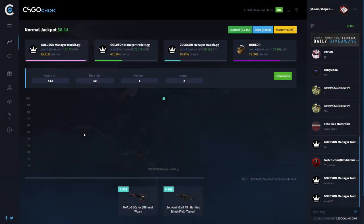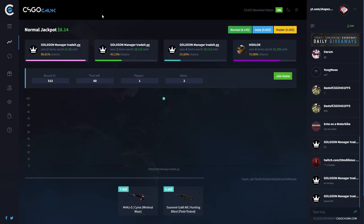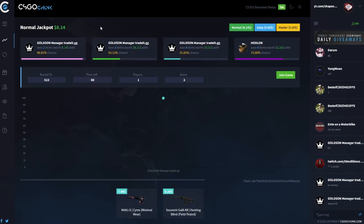What's up boys and welcome to another CS:GO gambling video here on my channel. Today we are over on CSGOJunk.com. It's a quite new CS:GO gambling site. I've never heard of CSGOJunk before.